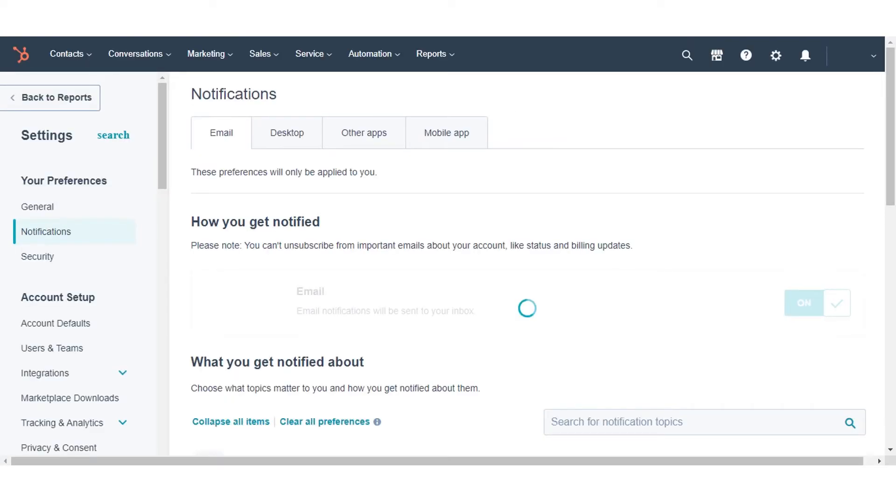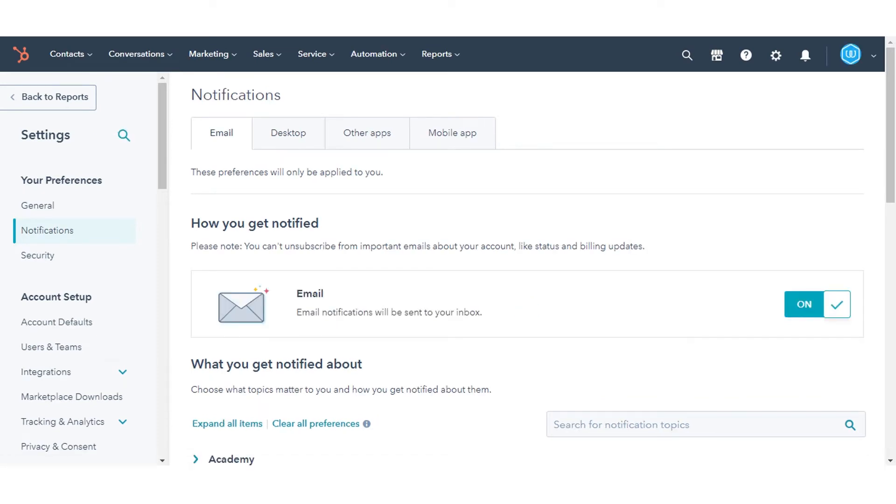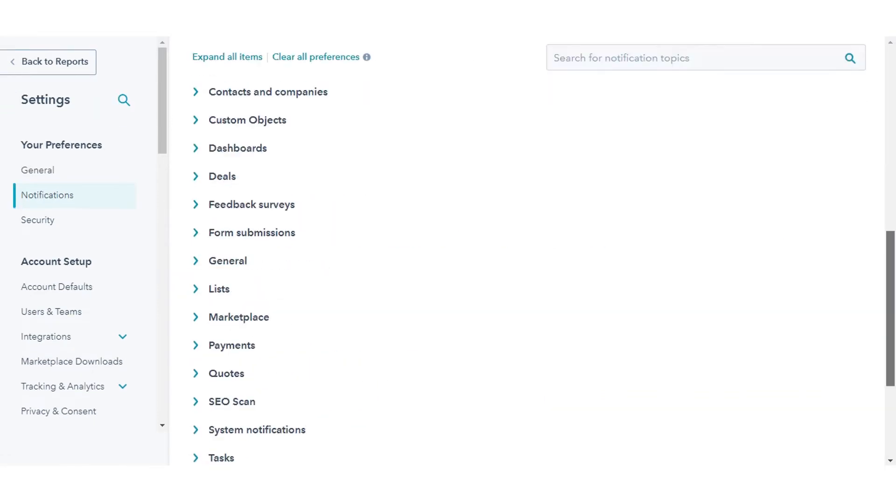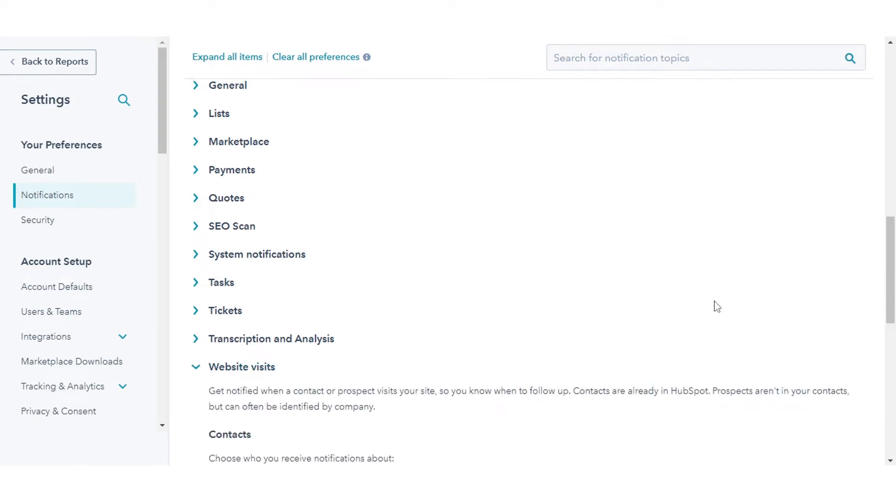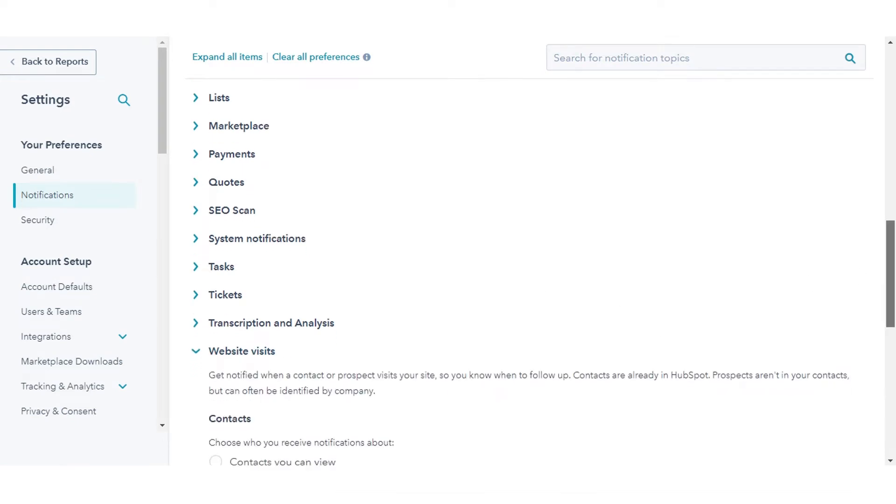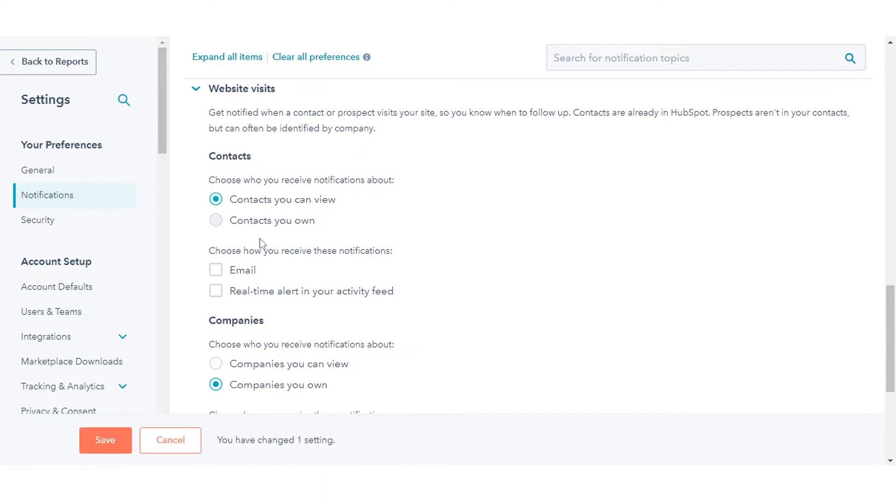In the website visits section, configure how you'd like to be notified when a contact or company visits your website. Select the radio button next to the leads you want to track: contacts you can view or contacts you own.